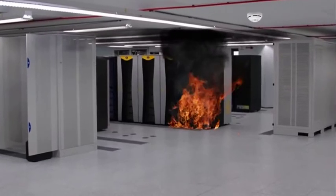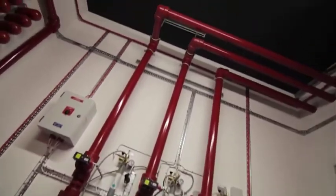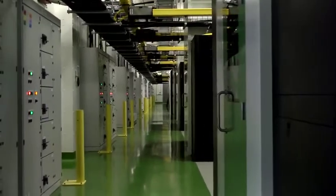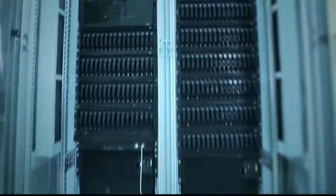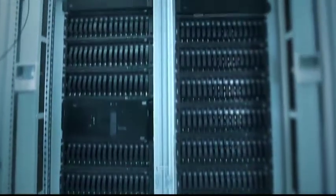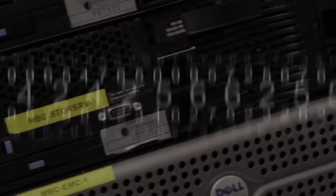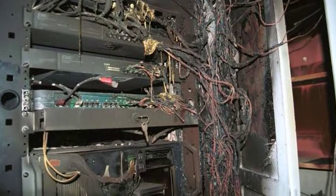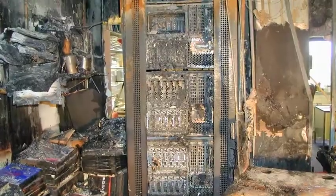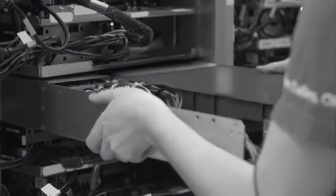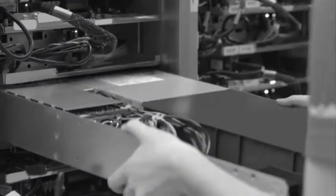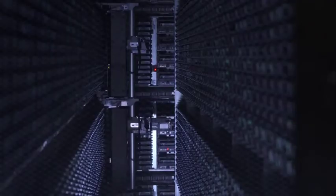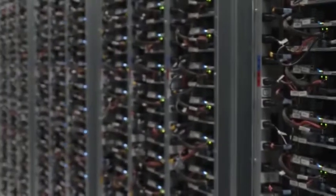While existing firefighting systems secure the whole room, these systems are not designed to protect equipment, causing loss of vital information, loss of reputation, loss of money spent to replace damaged servers, downtime, and sometimes a full shutdown.